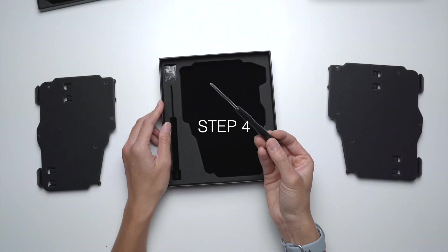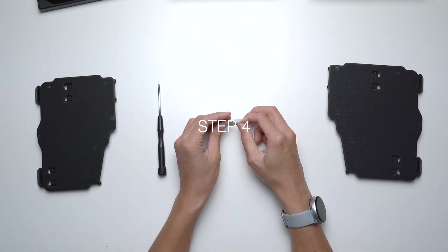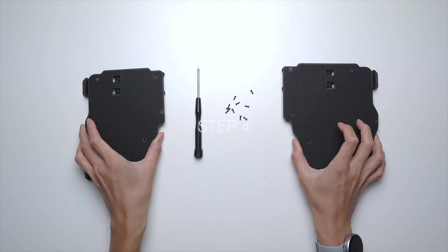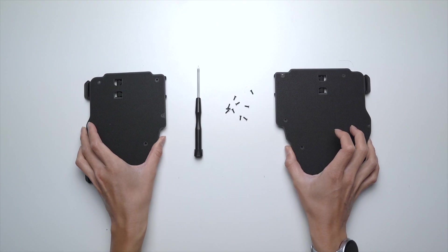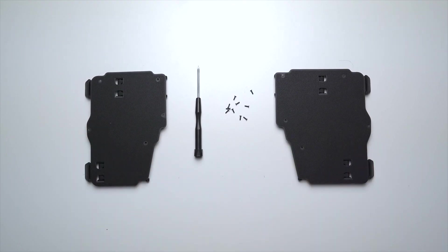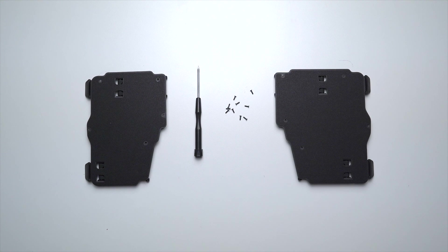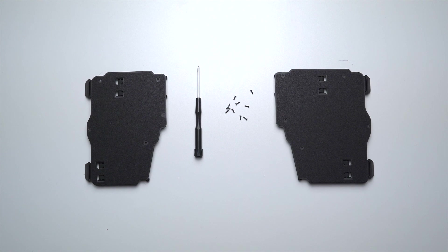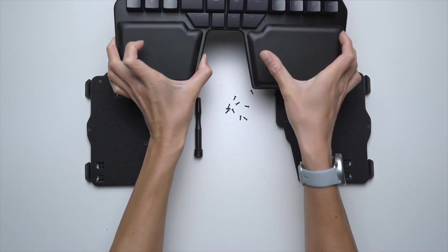Step 4. Place all the components on the table. You should have a screwdriver and 10 screws and the right and left halves of the Tenting Kit.